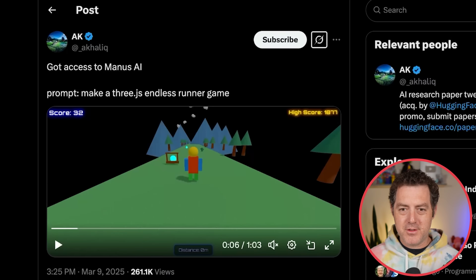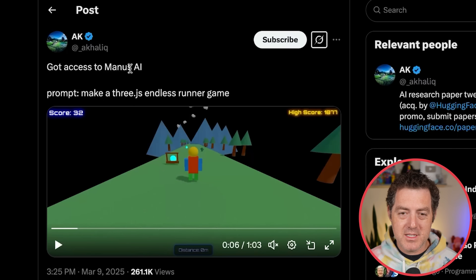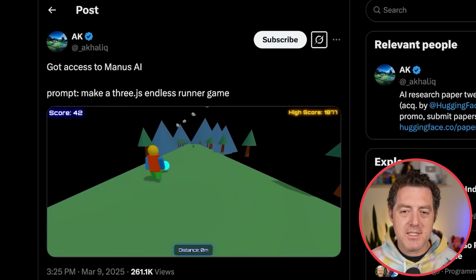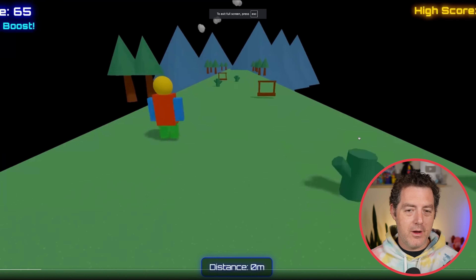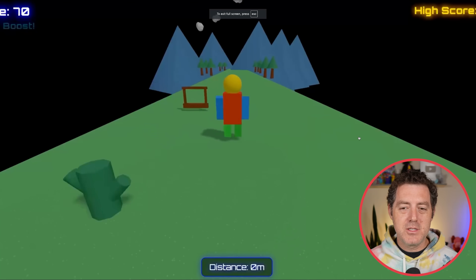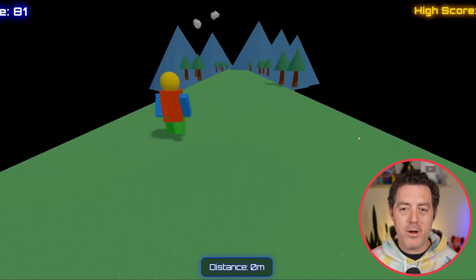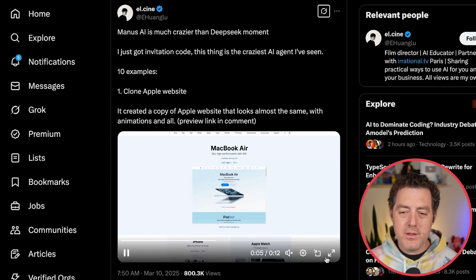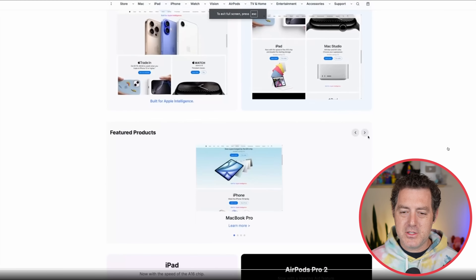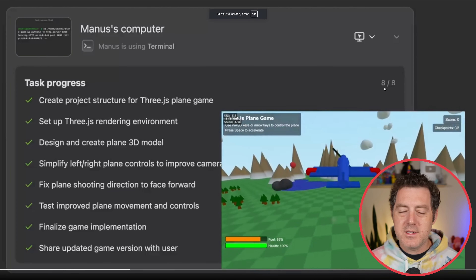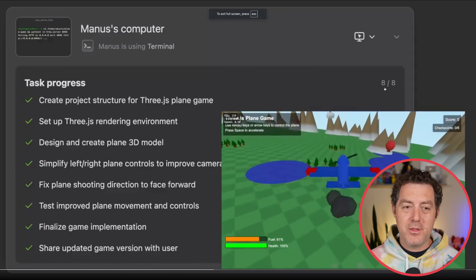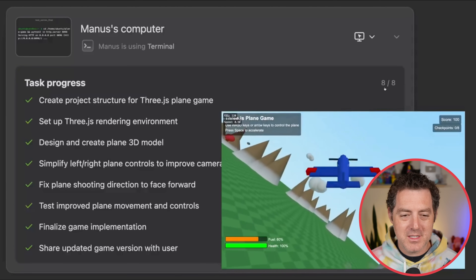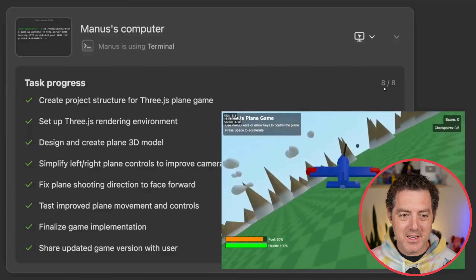Let me show you a few examples of what people have built with Manus. This is AK from Twitter — prompt: make a 3JS endless runner game. And there we go. This is super impressive, just one prompt, one go. Here's another example: clone the Apple website, and this sure looks good. And here is the 3D browser-based flight simulator game, which looks darn good as well.